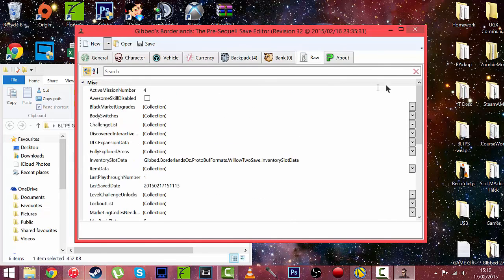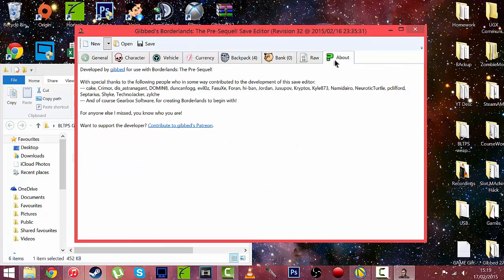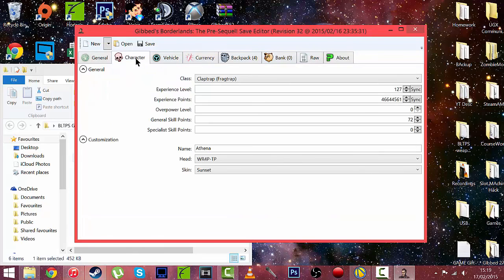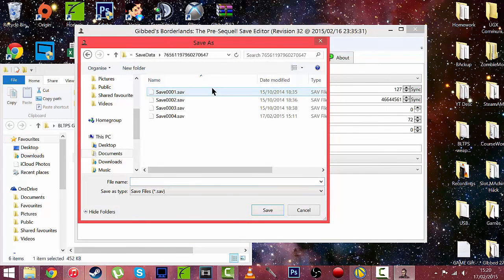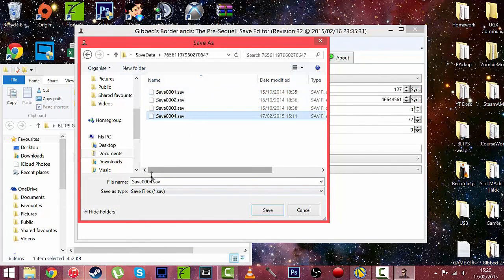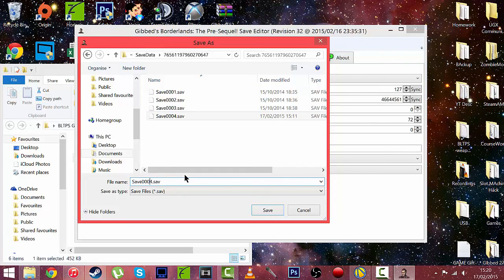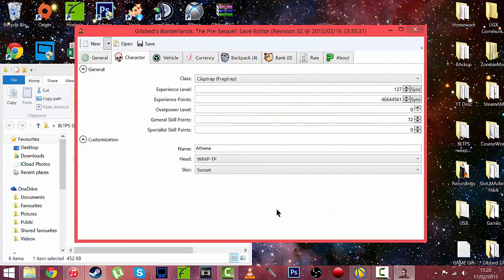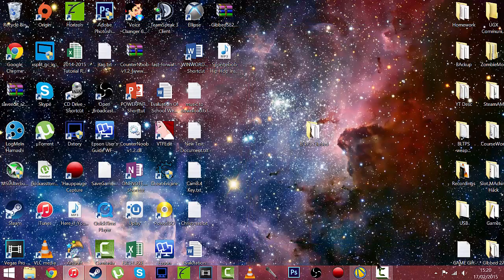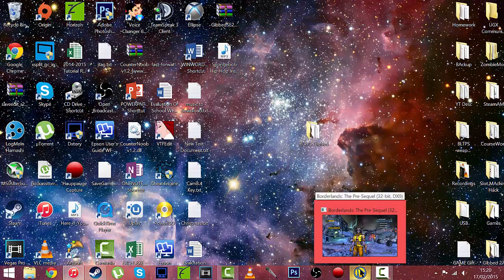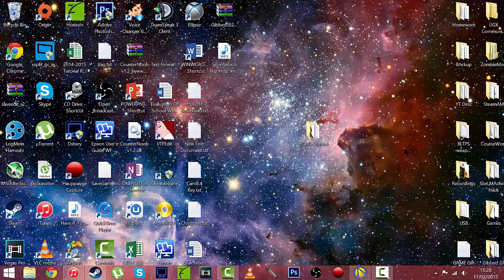So basically that's all for today's video. So what you want to do is save. Go back in there. And do that. And obviously we did it as 5. So change the name to 5. Save. Just like that. We can now close that and close that. Now we just want to go on the Pre-Sequel. So I'll see you there.